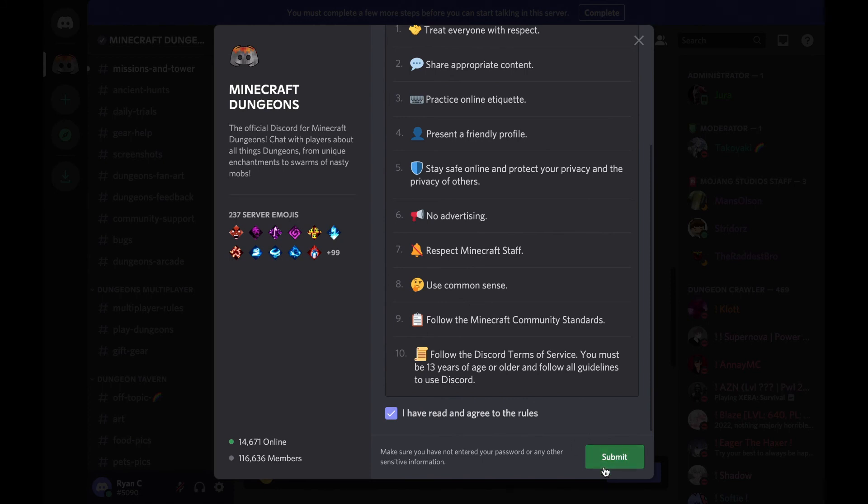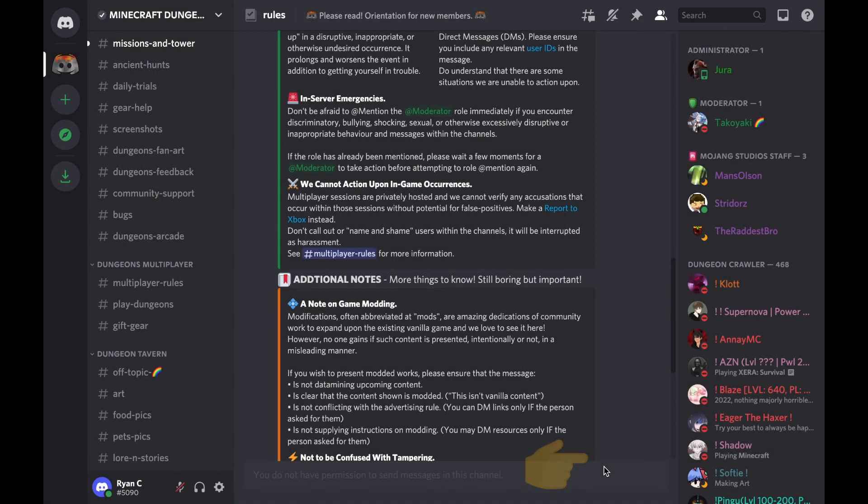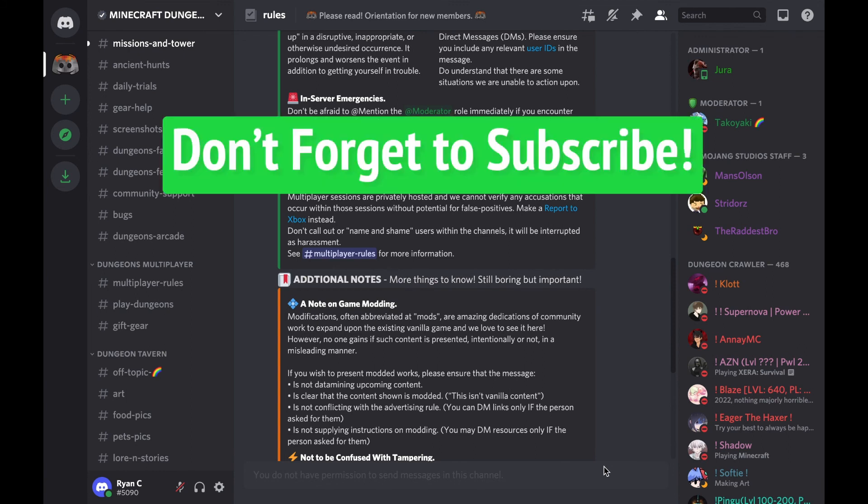Sure enough, here I am, I've joined the server. So that is how I explore and find servers on Discord. Thanks for watching and don't forget to subscribe.